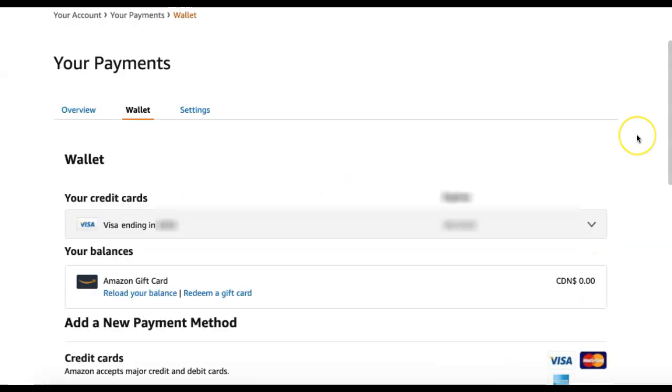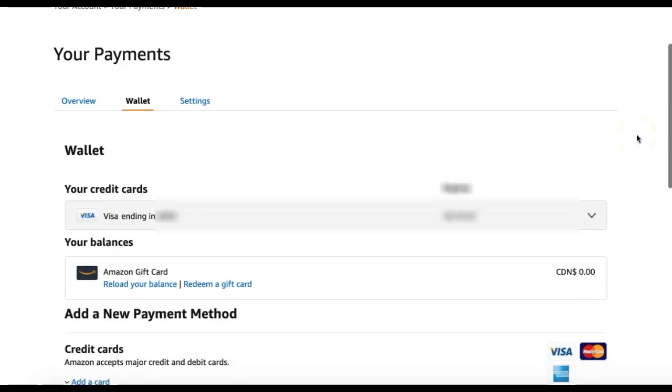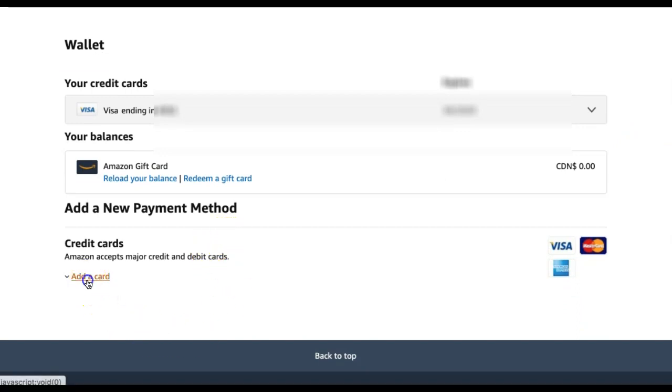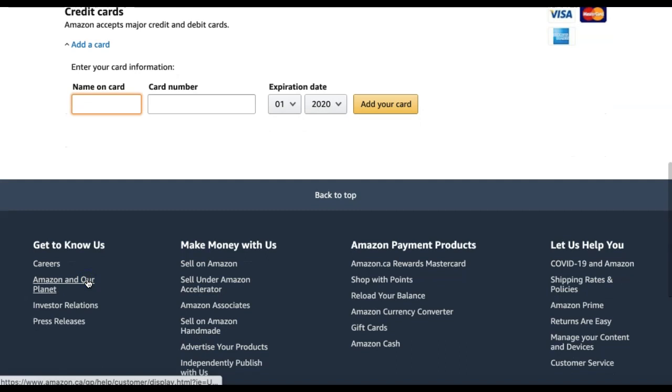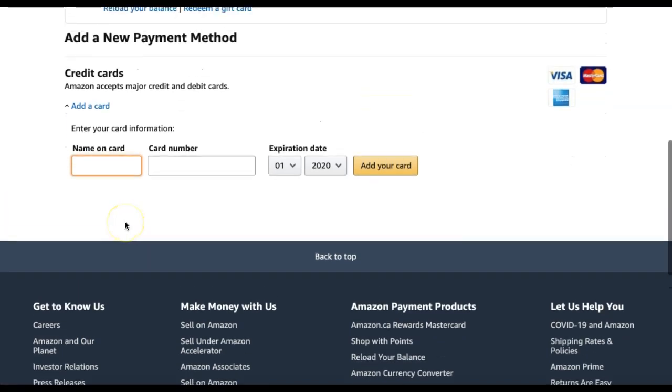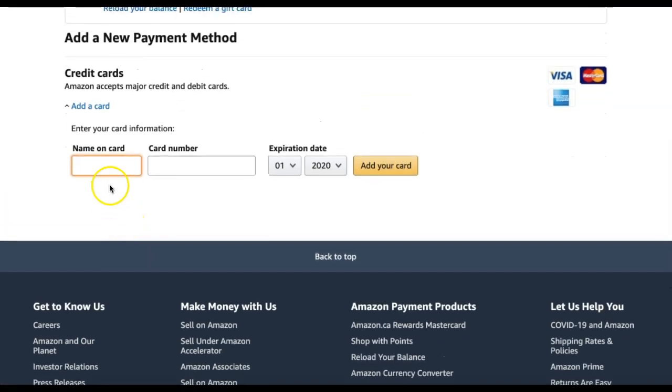If you need to add a new credit card, you can go to Add a New Payment Method. Under Credit Cards, select Add a Card. You can then enter the information for your new card and select Add Your Card.